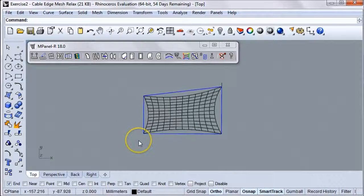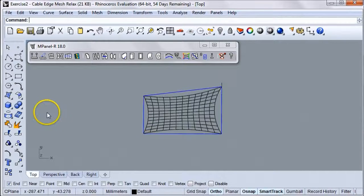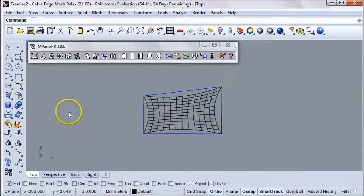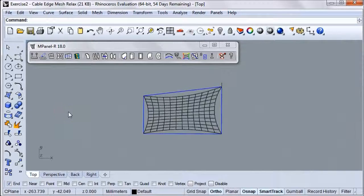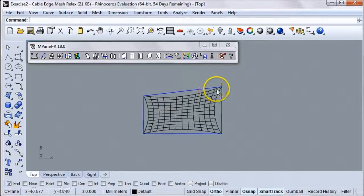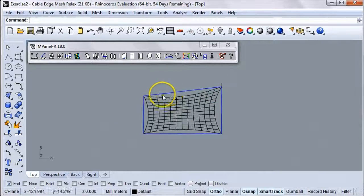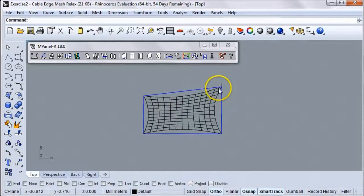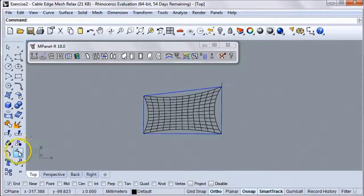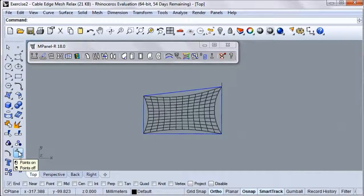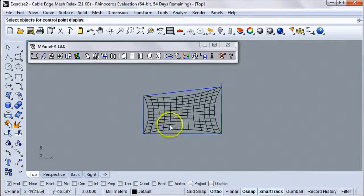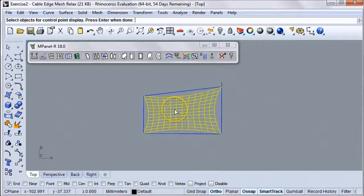There's our line, and now what we're going to do is turn the mesh points on so that we can actually see and manipulate the specific nodes of the mesh. In order to do that, we're going to click on the Rhino Points On tool.